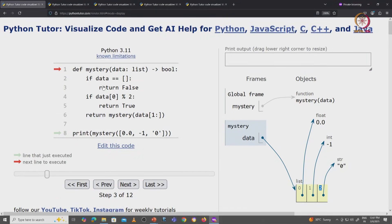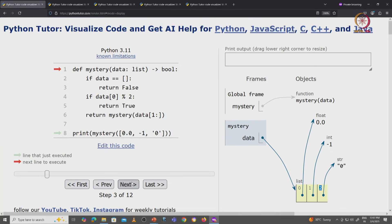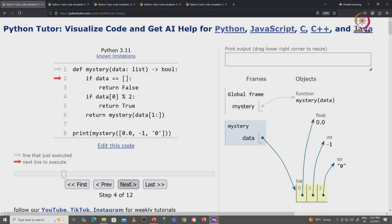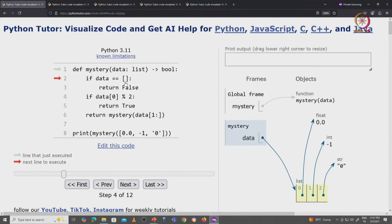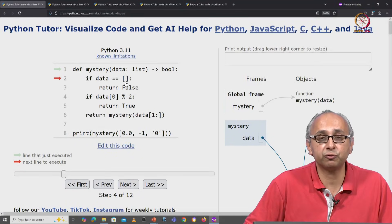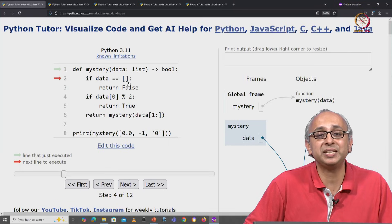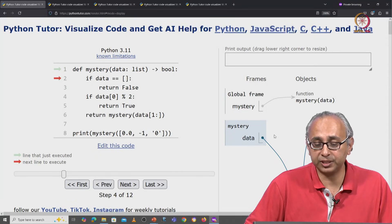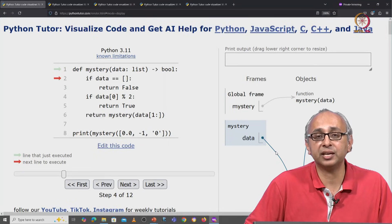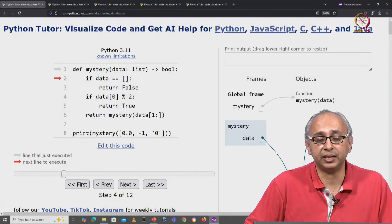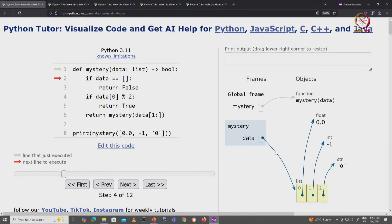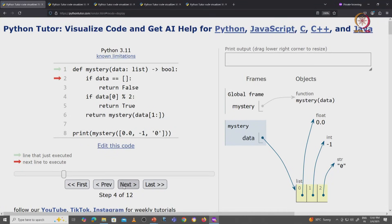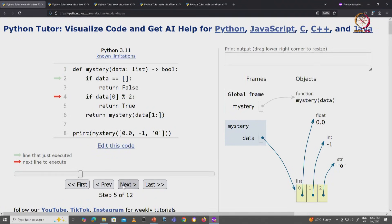So we will now dive into this mystery function. Remember, it is a recursive function. The first thing we do is check if it is the base case. The base case is if this data list is equal to the empty list notation. Of course, in this case data is not the empty list, so we are going to skip past this if condition and check the next condition.